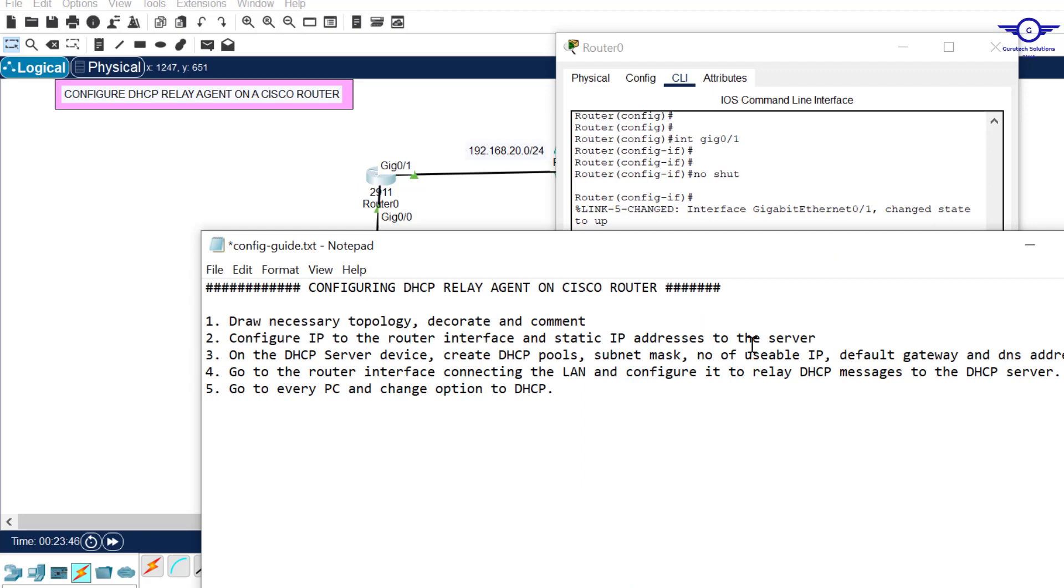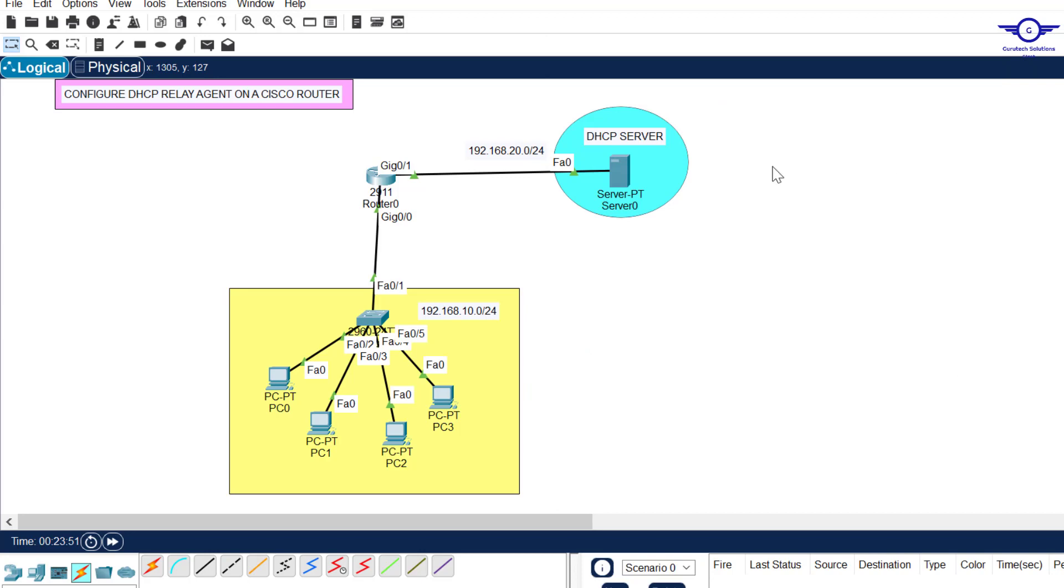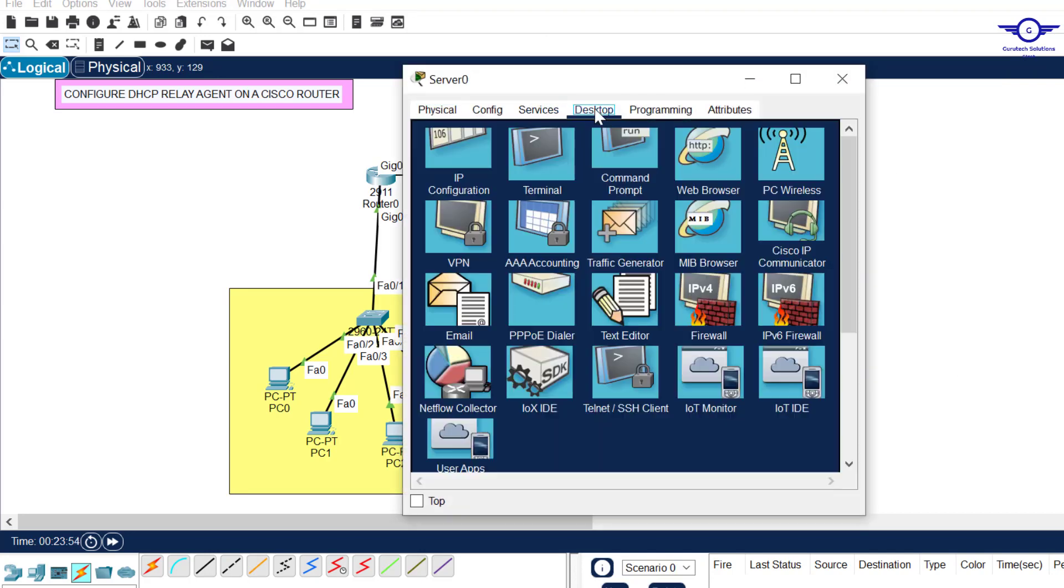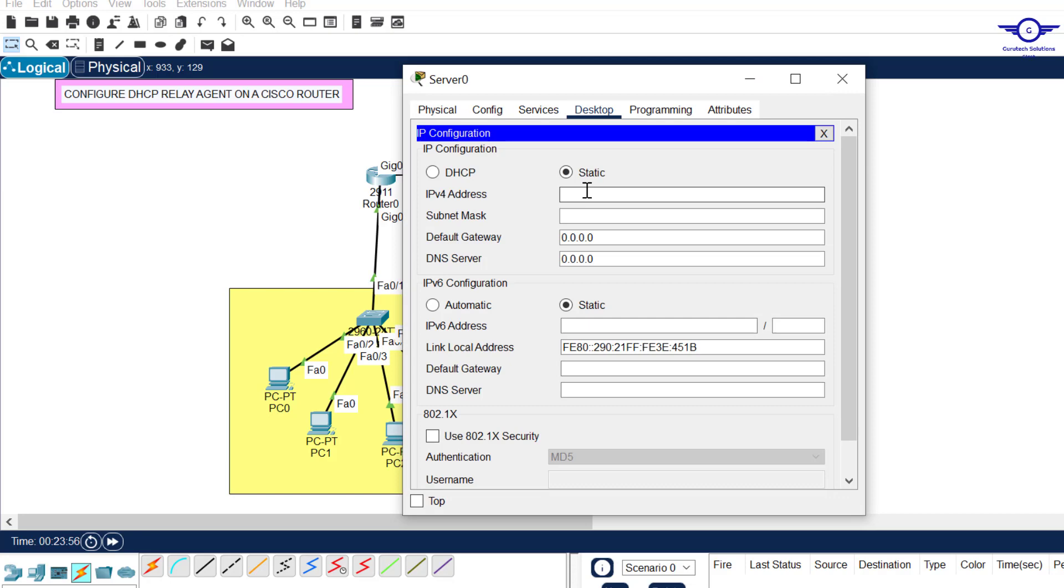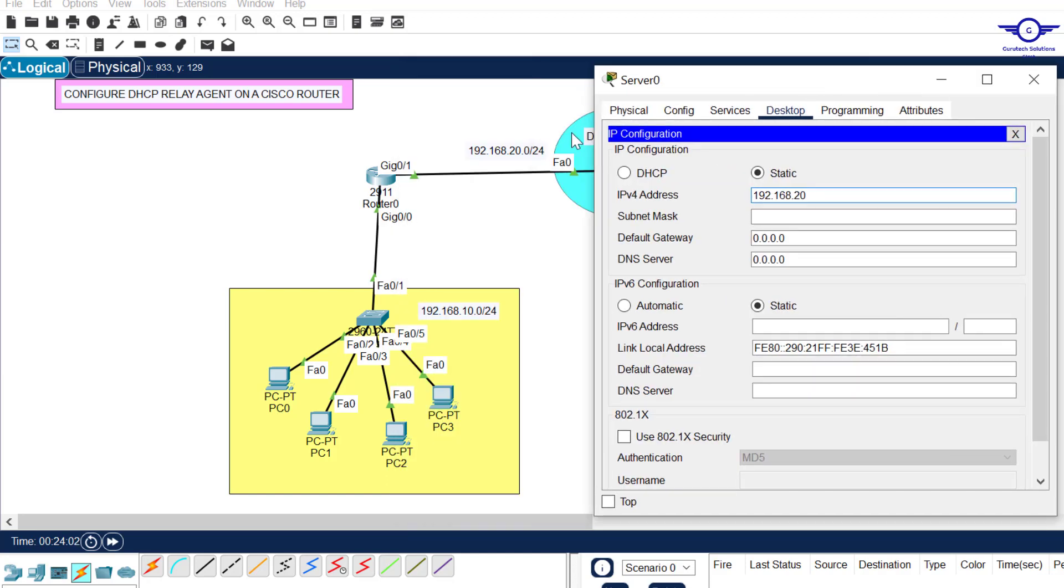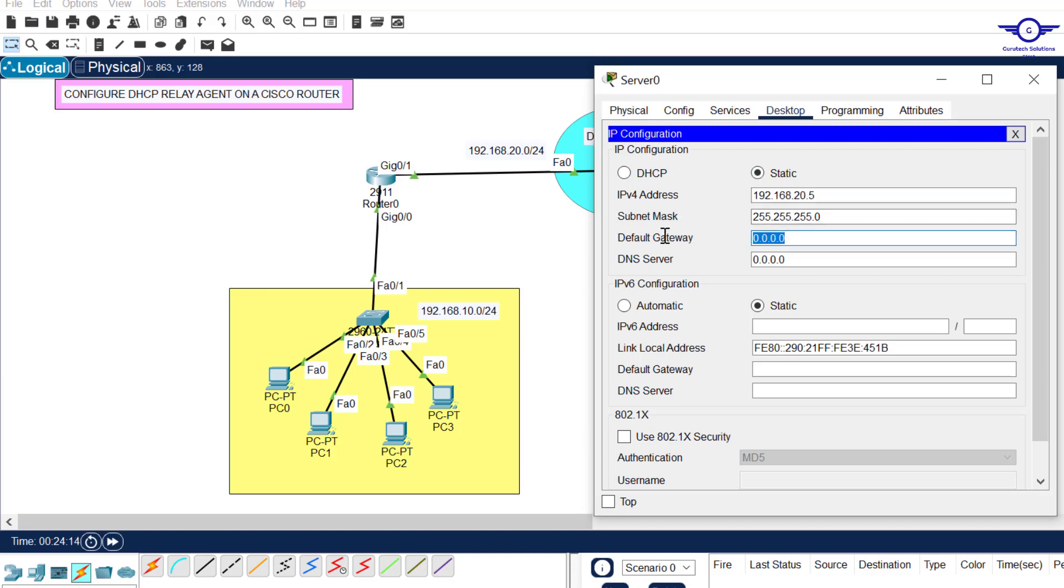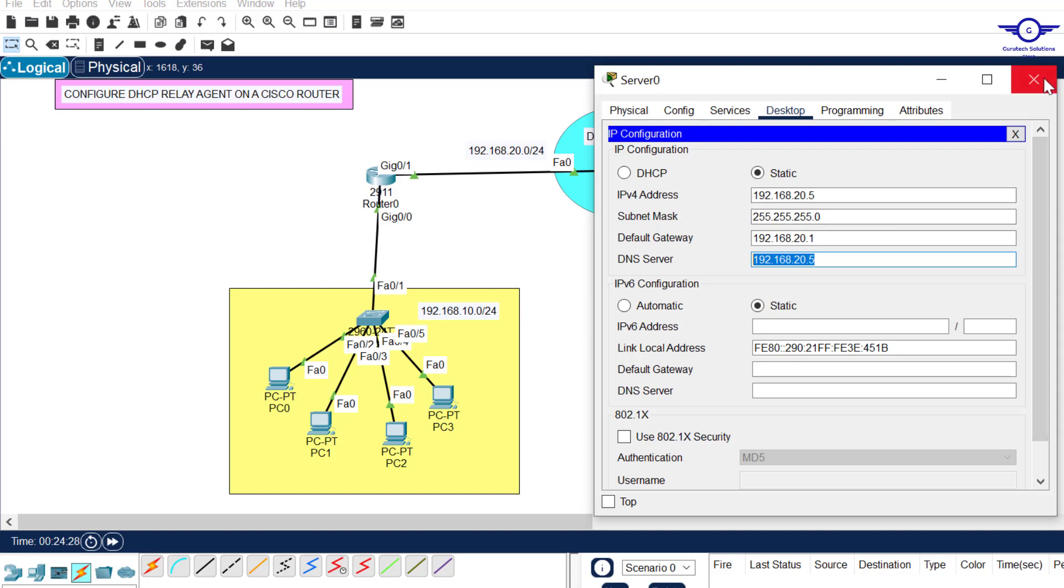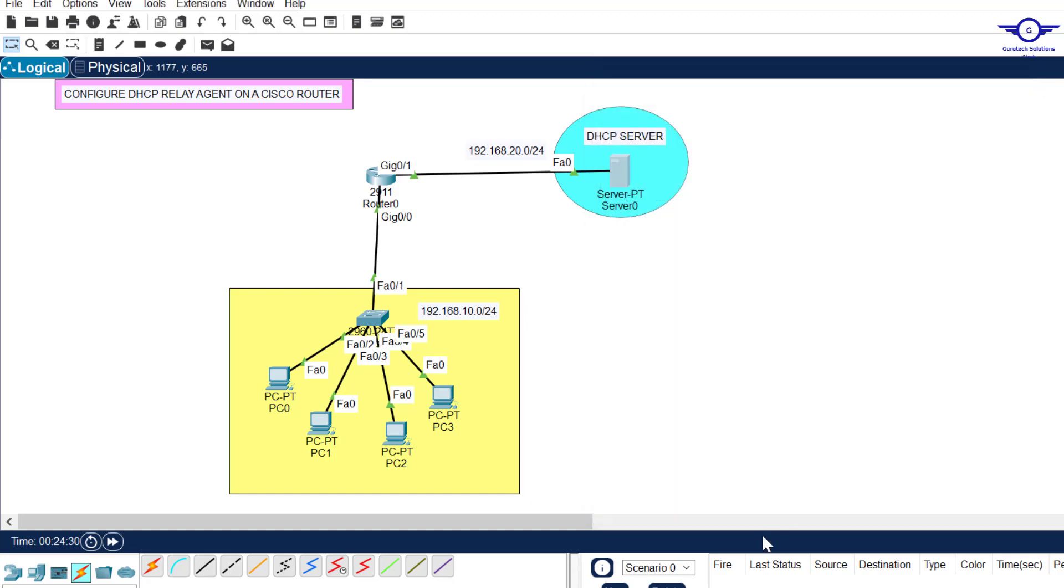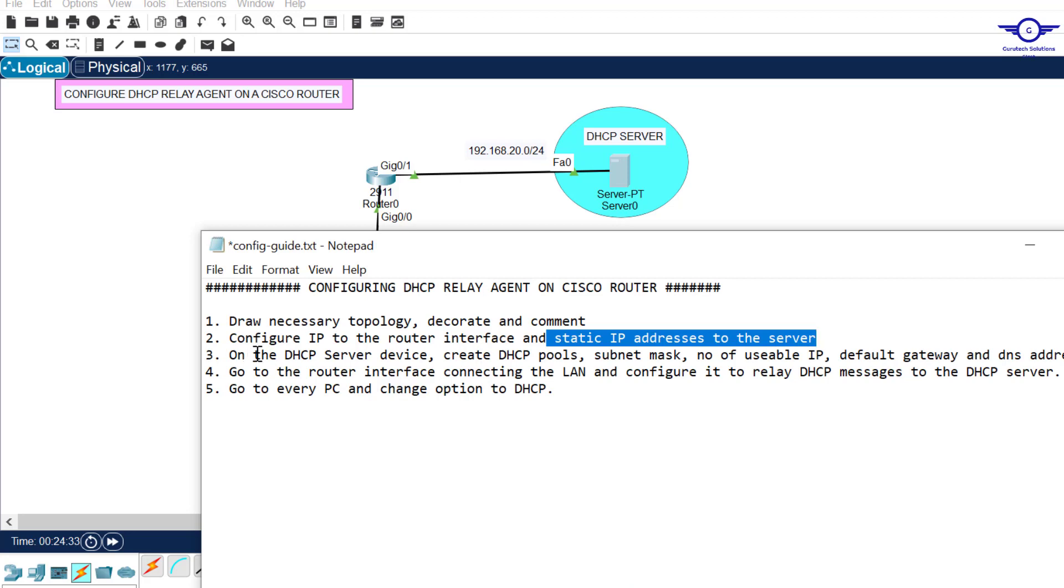The step says that we need to configure a static IP address to the server. So I go to the server, come to desktop, IP configuration, and we issue 192.168.20.5. The server takes dot 5. And the default gateway is the IP address of this interface which was 20.1. DNS server - I want this server to be its own DNS server, so the IP address is equivalent to DNS server of this DHCP. Let's move to step three.